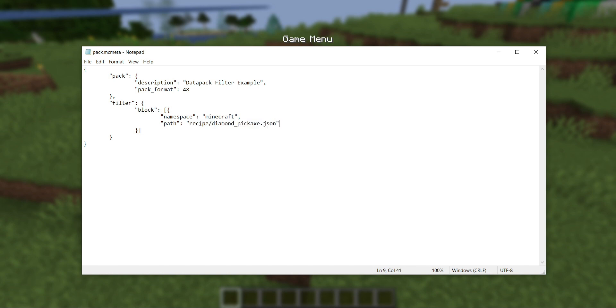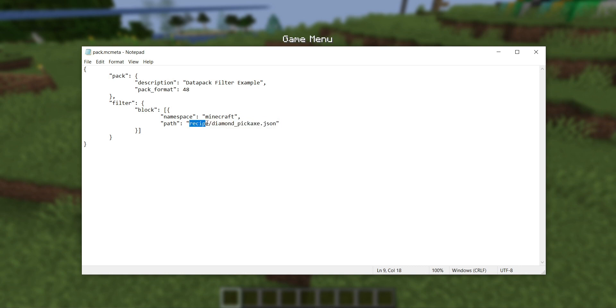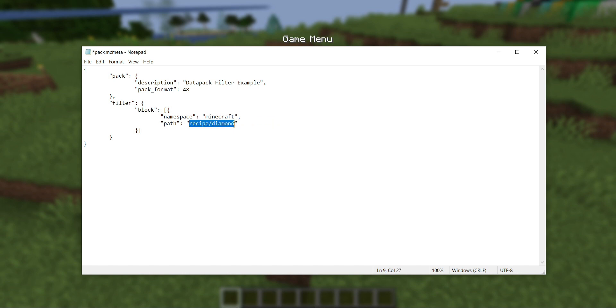Speaking of the path to the file, this path string does not have to be an exact file name. It will filter any file that starts with whatever path this is. So if, for example, I were to remove the last bit and just say recipe slash diamond, this filter would block all recipes that start with diamond.